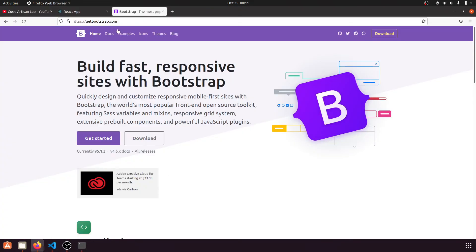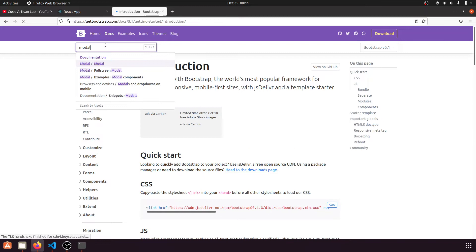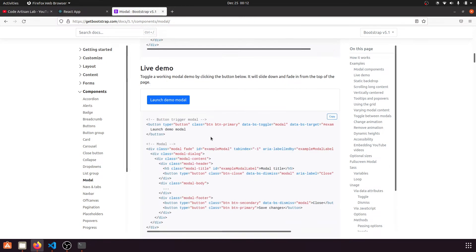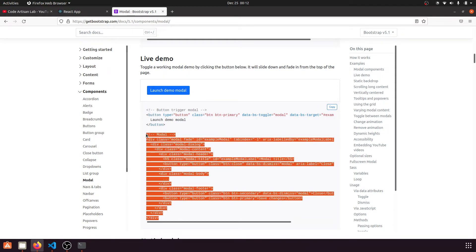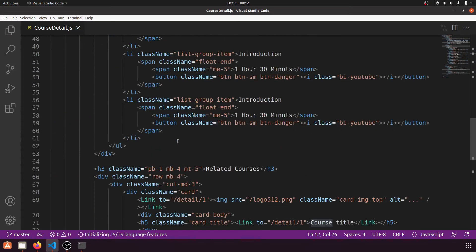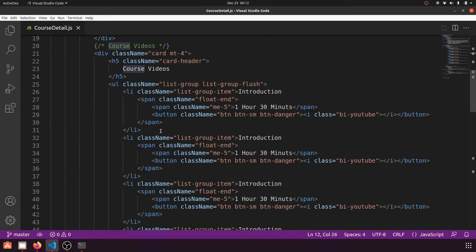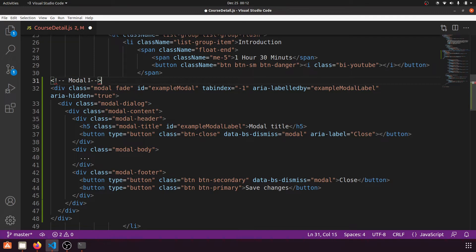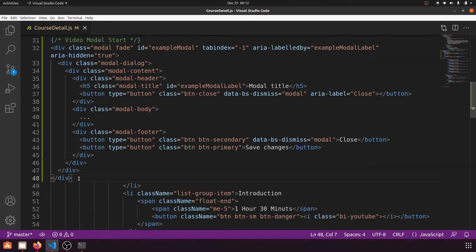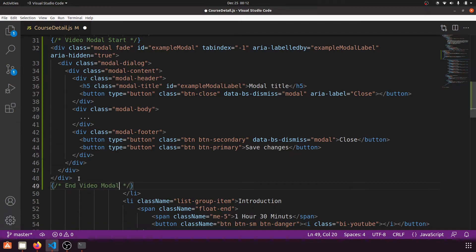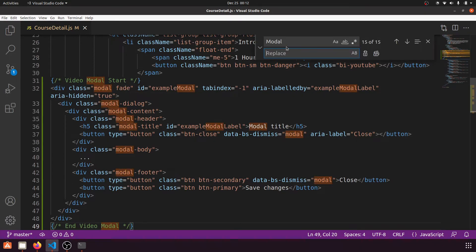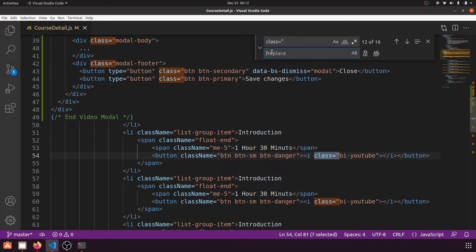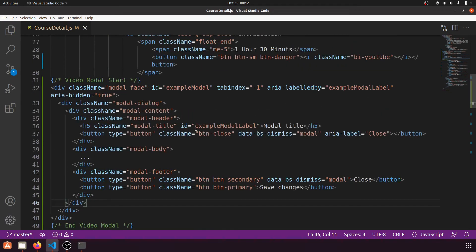Now let's go to Bootstrap documentation, navigate to the Modal section, and copy the modal code. We'll paste this into our course list component. The comment styling will be 'video model start' and 'video model end'. Note that in React.js we use 'className' instead of 'class'.